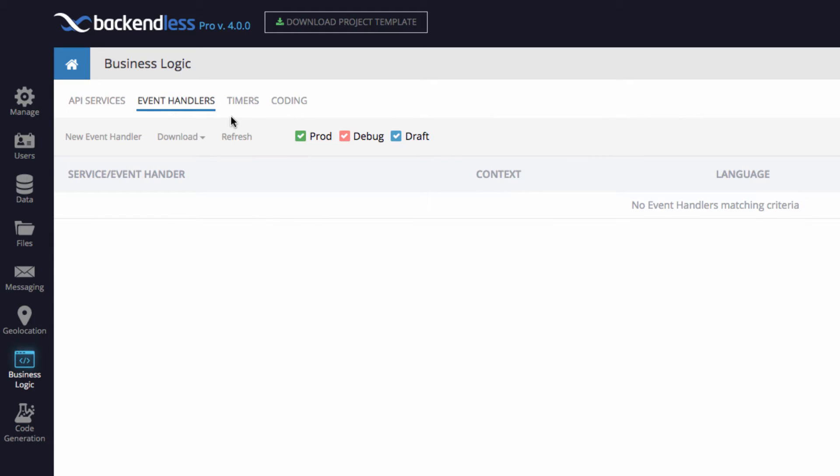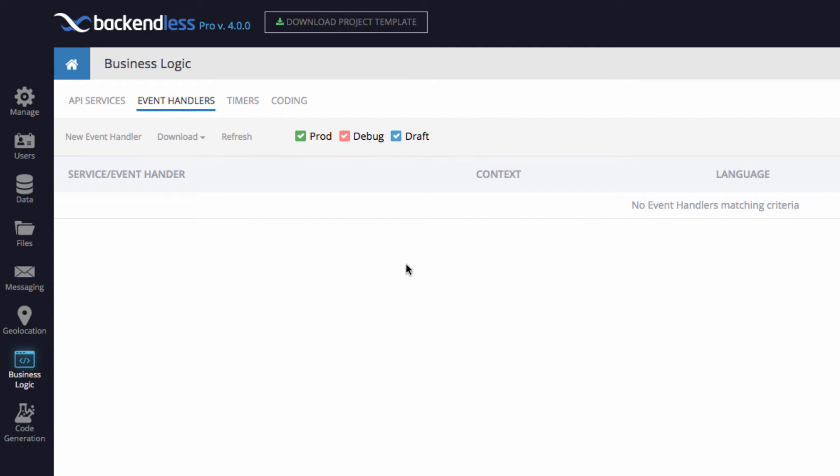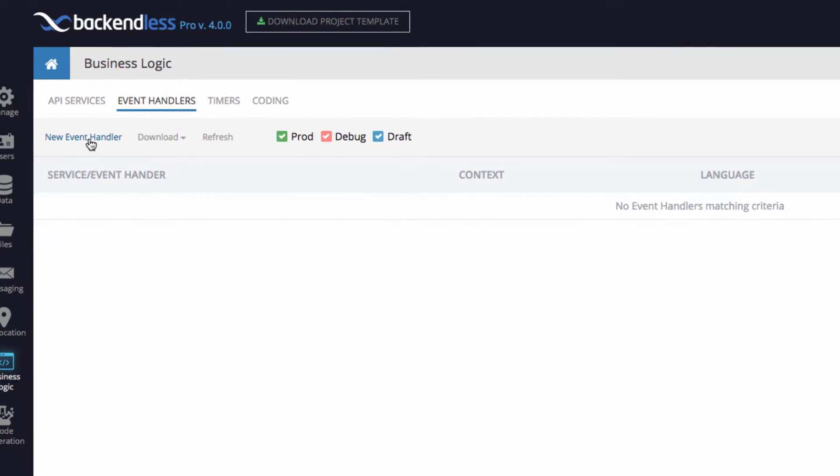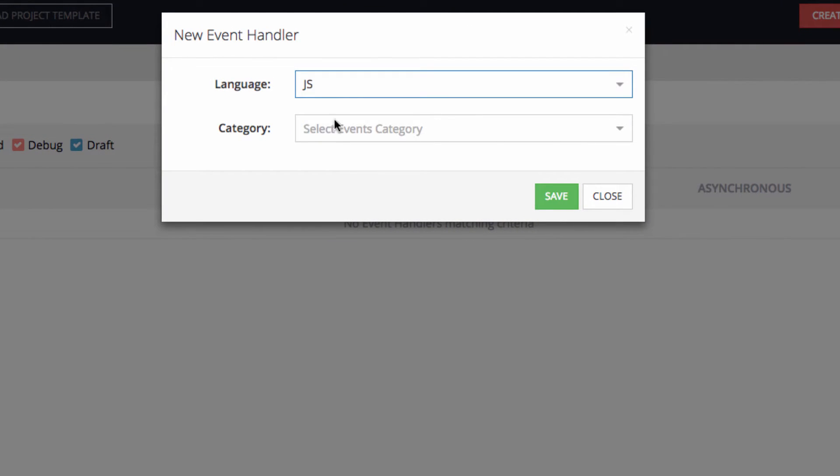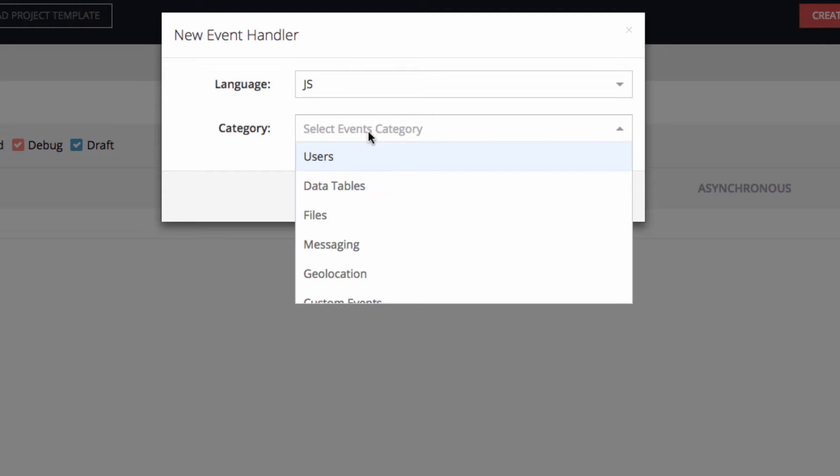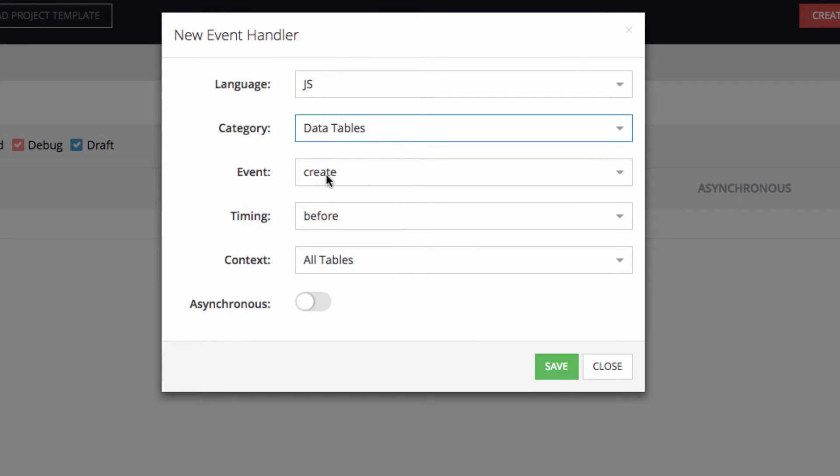The interface you see on the screen gives you an ability to create new event handlers and manage the ones that you have deployed or are working on. You will see there are three check boxes here, and I don't have any event handlers yet, and these check boxes will become quite handy once you have event handlers in place. So let's create an event handler, and we will use JavaScript for this, although the process for Java would be identical.